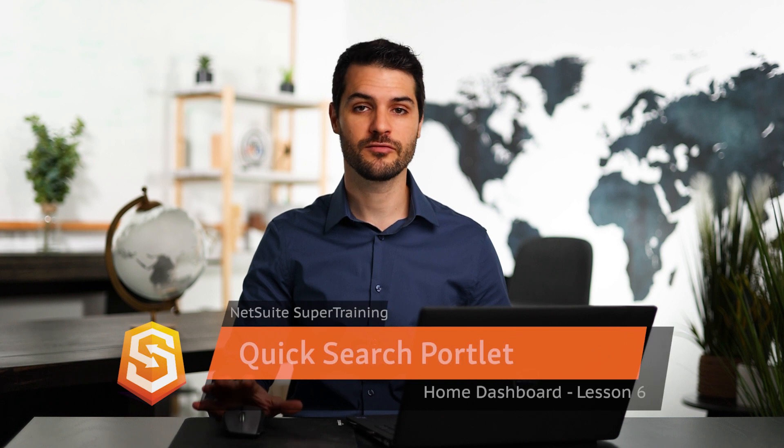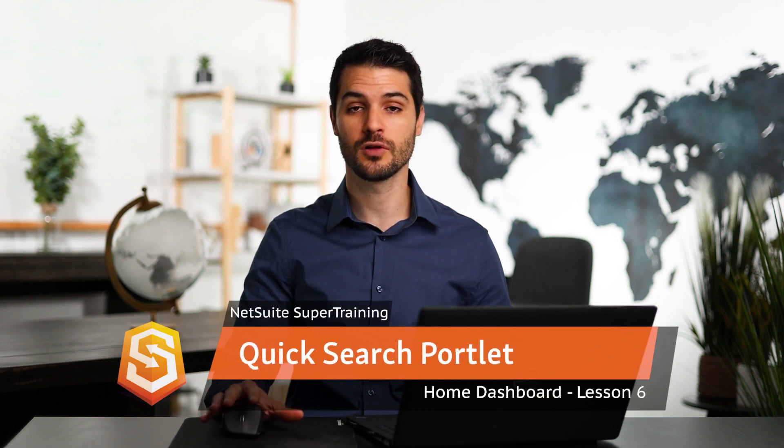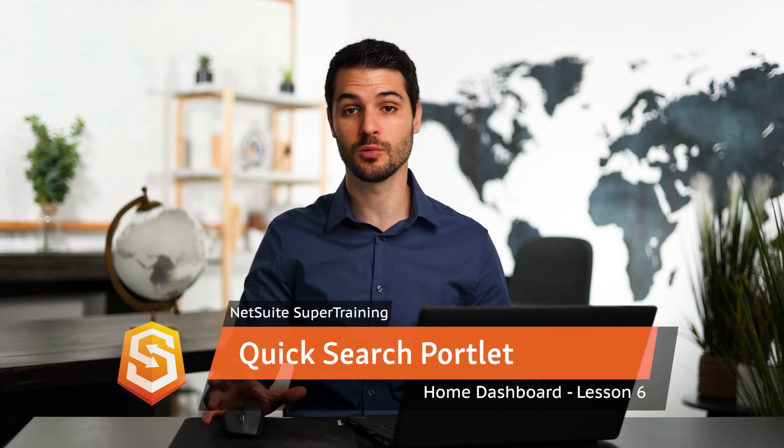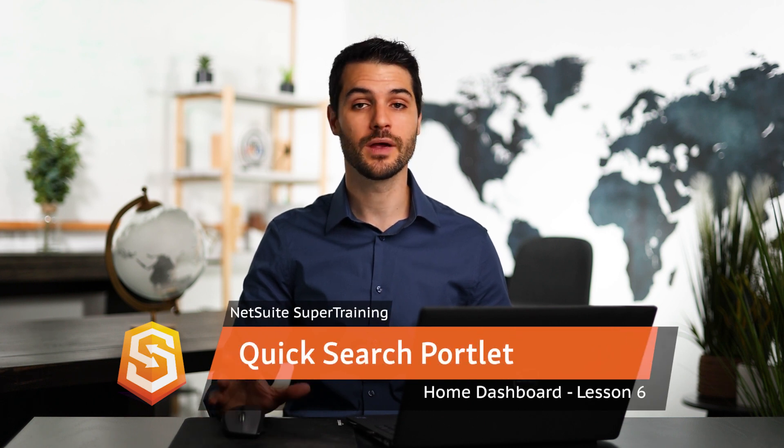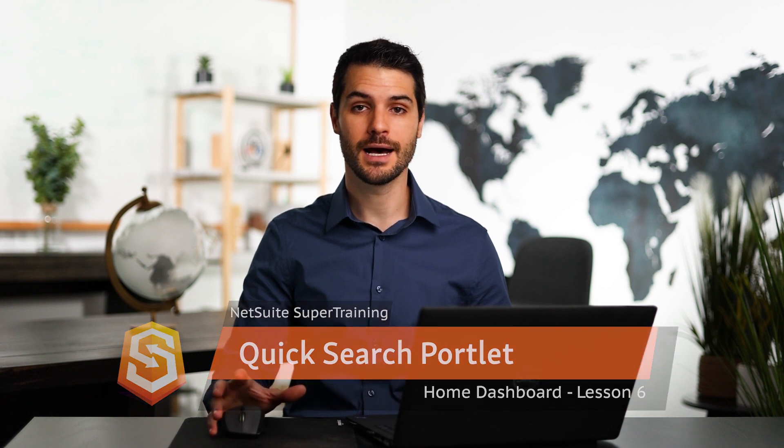Welcome back. In this video, I'm going to be covering the quick search portlet. If you want more information on searches in general, and especially global searches, we have a global search module. But right now, I'm just going to be talking about the quick search portlet, which is a bit of an alternative to doing global searches. Let's take a look at this.